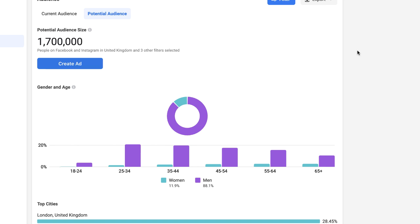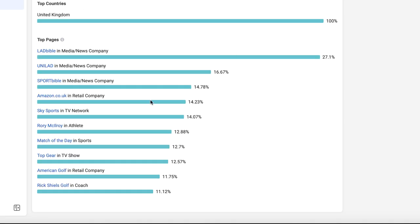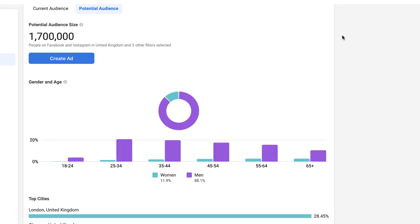We can also double check the quality of our overall audience by looking at the top pages section — we still have some golf related interests. Once you're happy with the audience you've selected, you can take a look at the gender and age demographics. We can see that men dominate this demographic at 88.1% to 11.9%. Typically in the testing stages though I still like to leave it broad — let Facebook put our ads out there, let the data come back, see which demographic is actually making the purchases, and we can always narrow down at a later date.